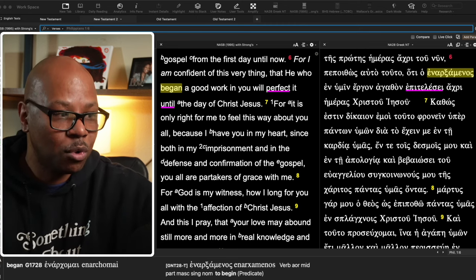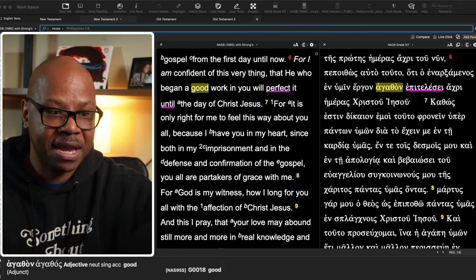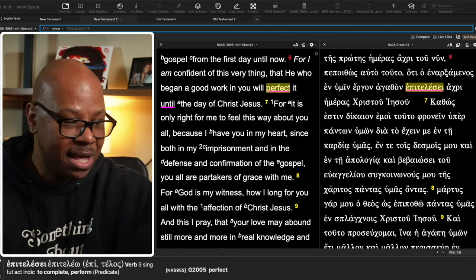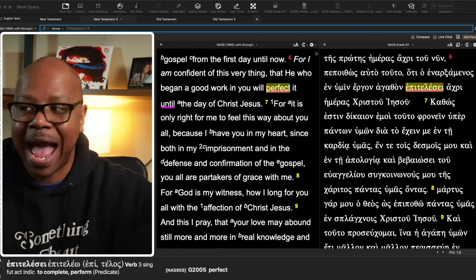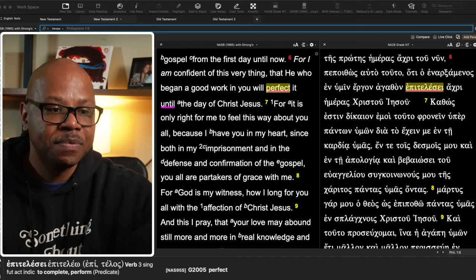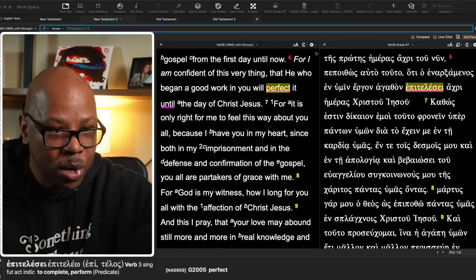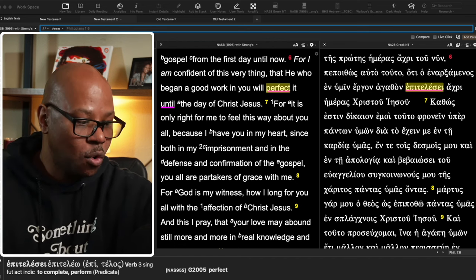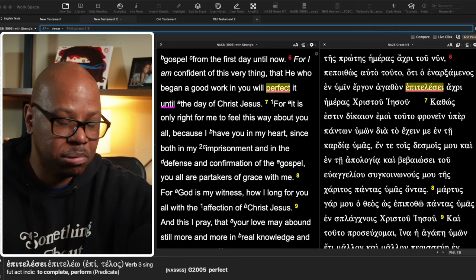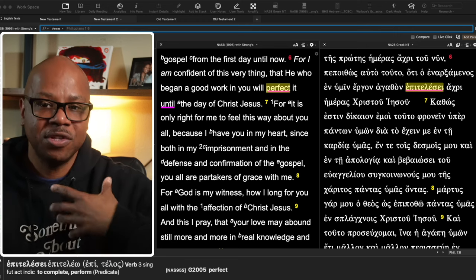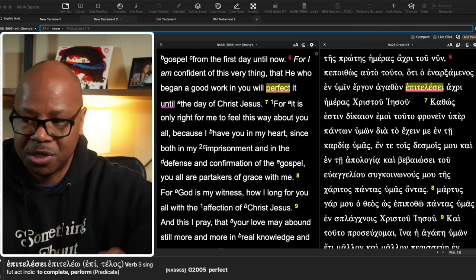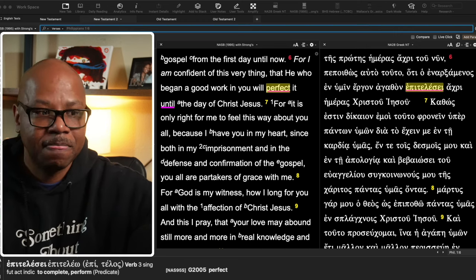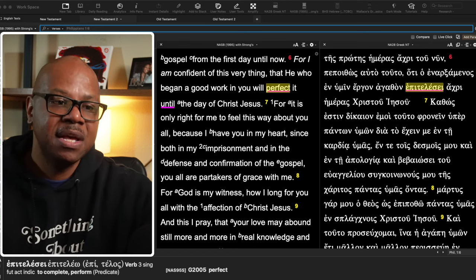He began a good work in you and will perfect it. Oh, by the way, this is a future active indicative for this word. He will perfect it, or I should say he will complete it, perfect it. He will cause this thing to come to completion, to end. That's what the word teleos is.